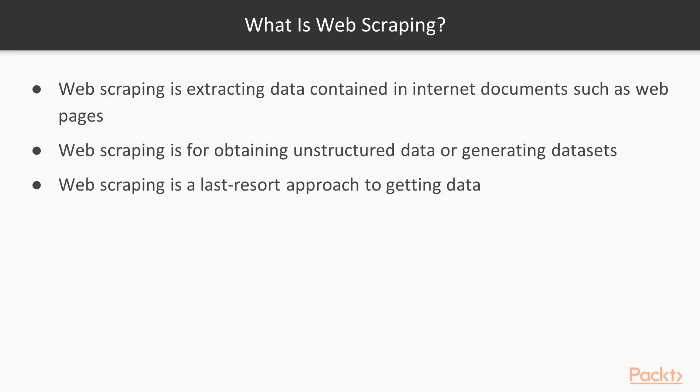Web scraping is reading internet documents such as web pages and extracting data from them. Web scraping is used when the data we want is not presented in a format such as a CSV file or database, but instead is intended for human consumption. Often the data is an HTML document that a web browser will render for human readers, or it may have been generated by JavaScript code.